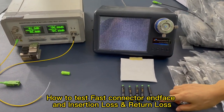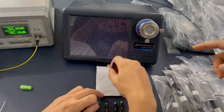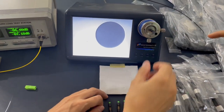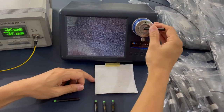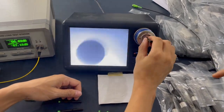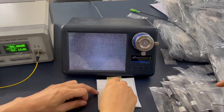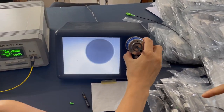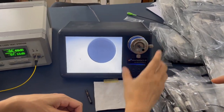Now we are testing the fast connector. First we test the interface. It's okay, the interface. It's okay. This one is okay and this one is not okay. This one is also good.